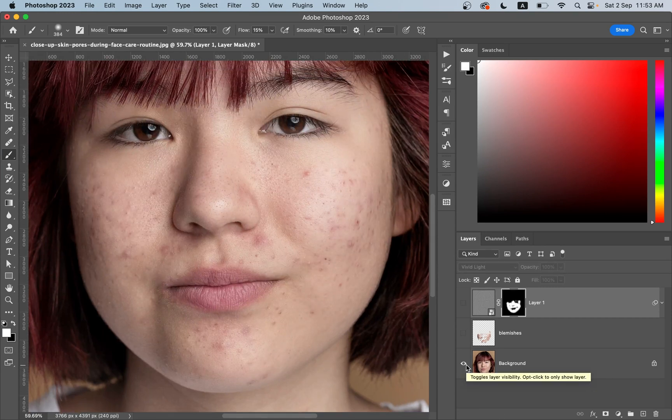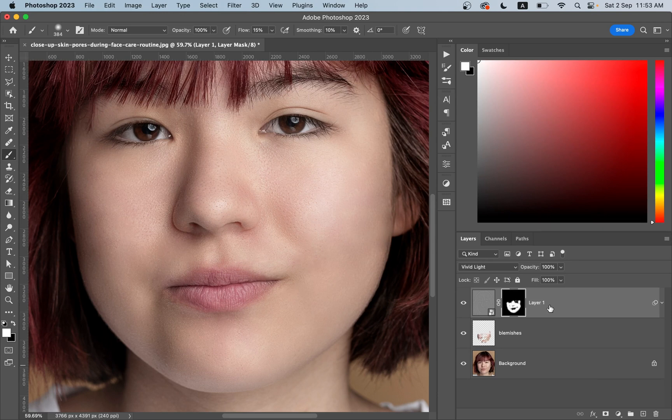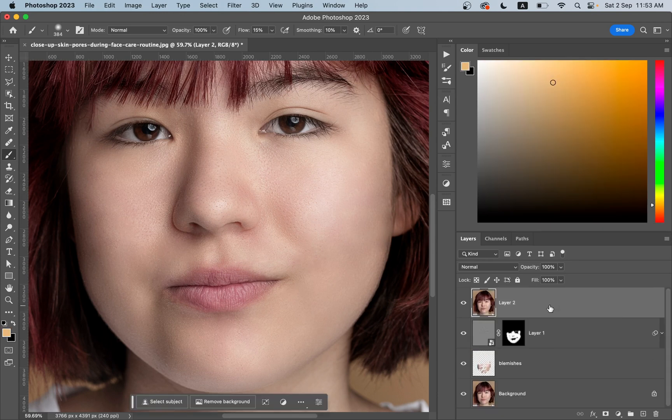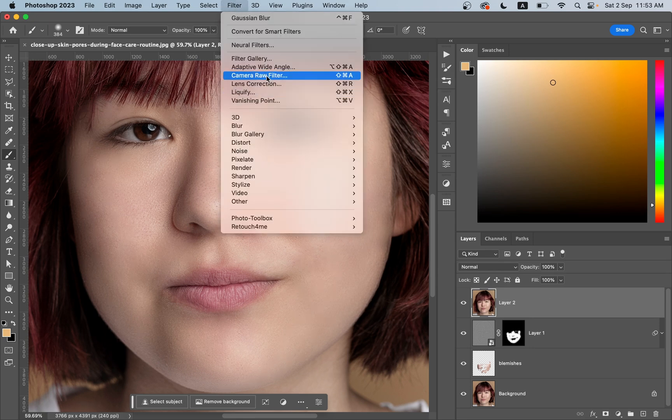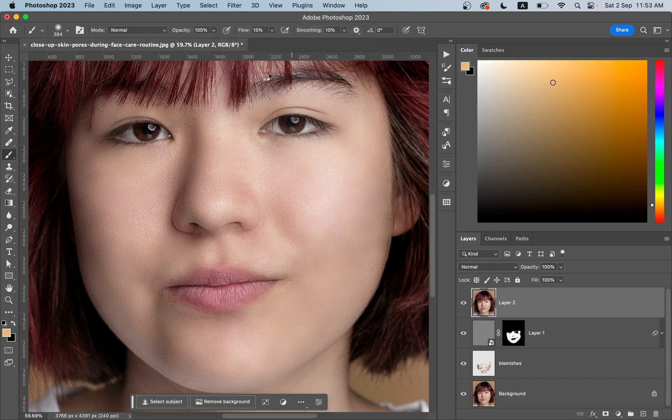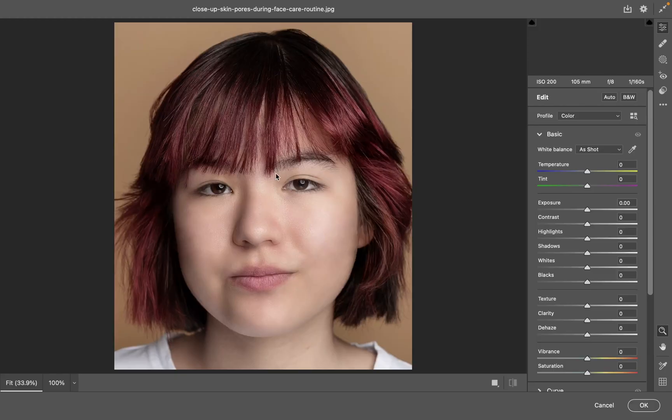We want to make another layer by pressing Shift Command Option and E, or in Windows Shift Control Alt E. And now go to Filter and Camera Raw Filter.